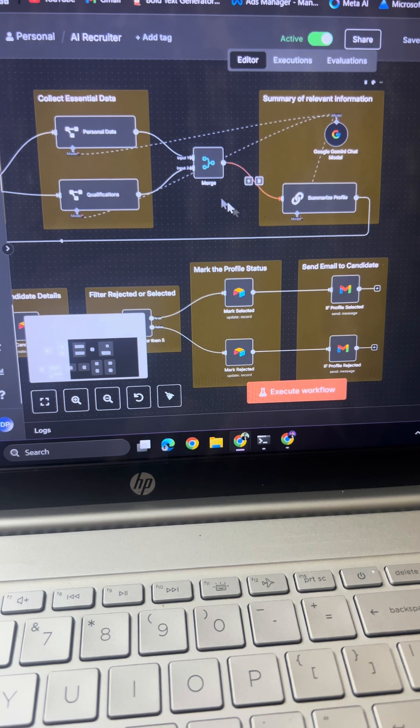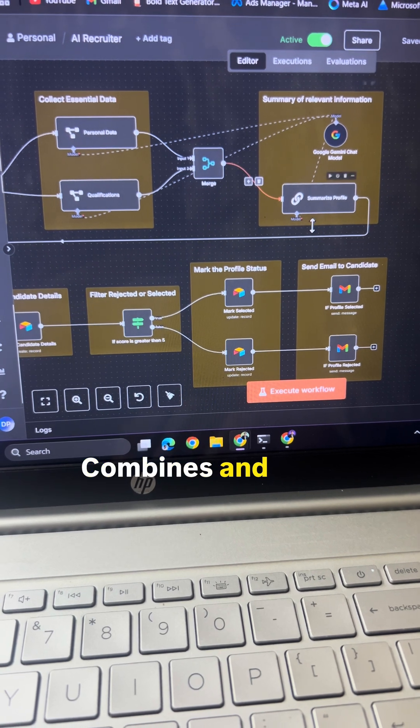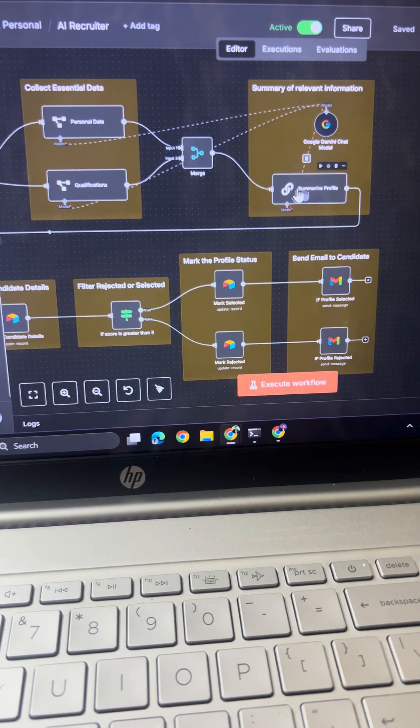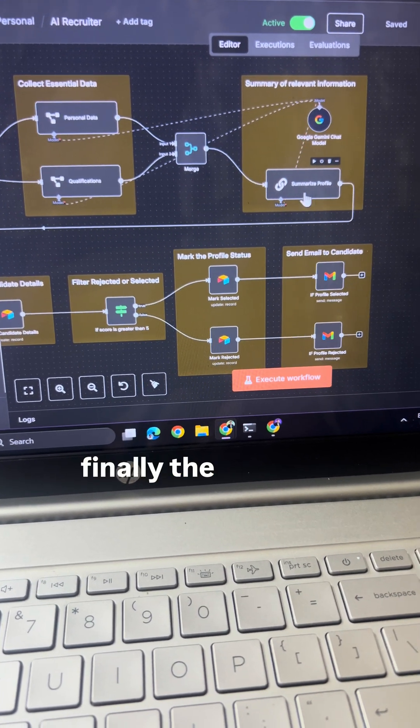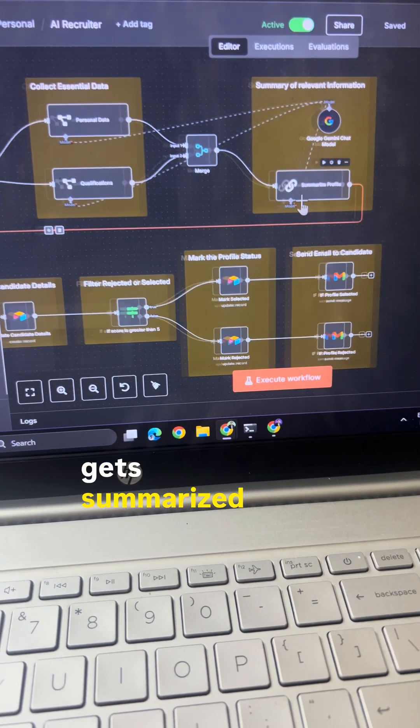After that, both the data combines and then finally the profile gets summarized.